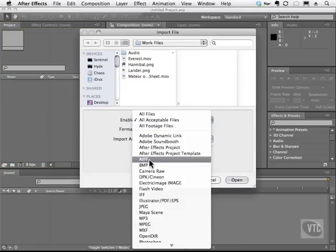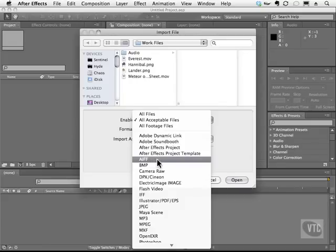you'll see we have this AIFF file format. This is the common audio file format on a Macintosh platform. It stands for Audio Interchange File Format.